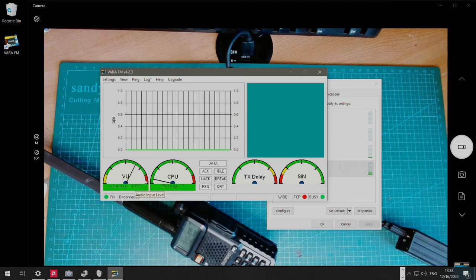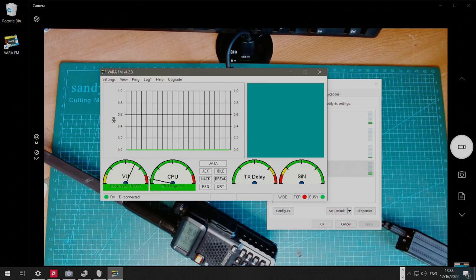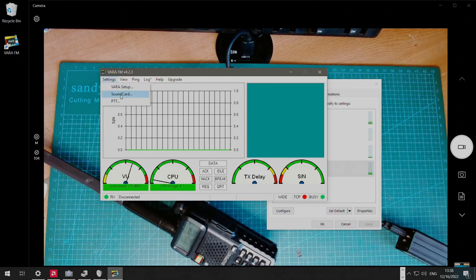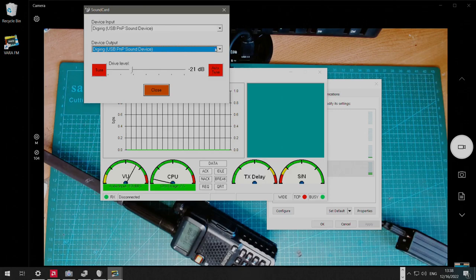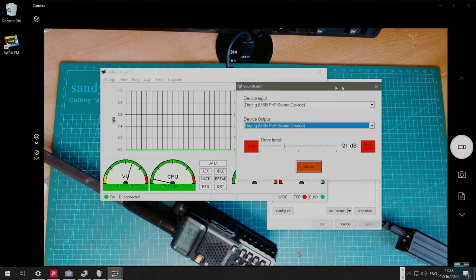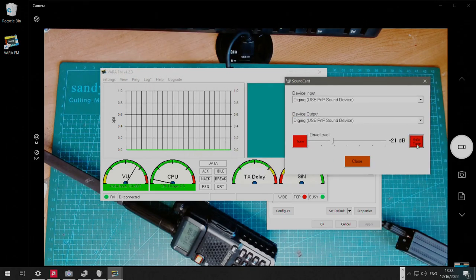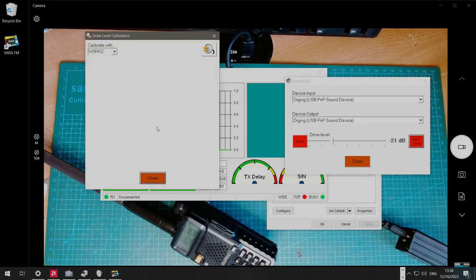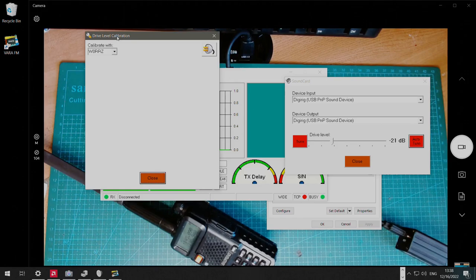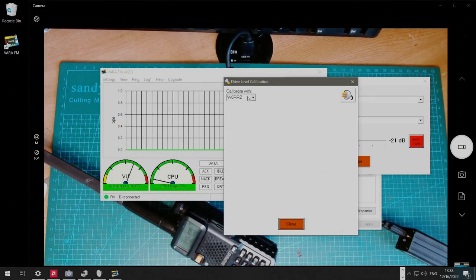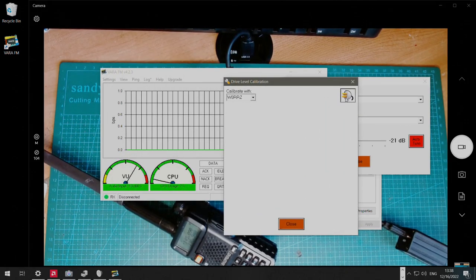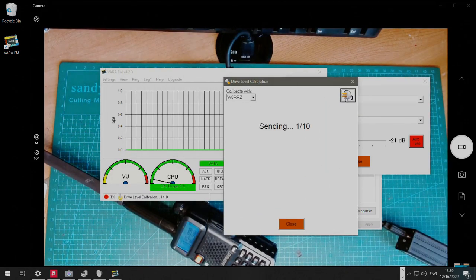Make sure you don't kick the audio knob on the radio, and it stays where it was. Now, I'm going to go and run auto-calibration. Here we put the call sign of the remote station, and we run the calibration test.